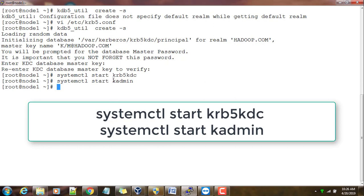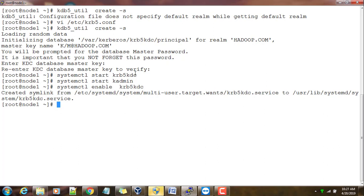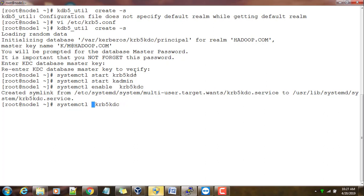We use the command systemctl start krb5kdc and kadmin. These two services I need to start. In order to make sure that on the next reboot onwards this has to be always up and running, I can do enable so the services will be always up and running. This is similar to chkconfig command in RHEL6, but in RHEL7 it's systemctl enable.